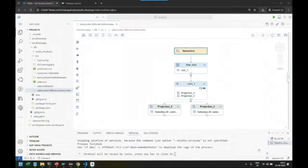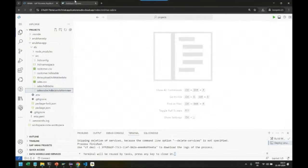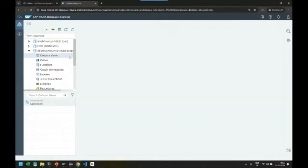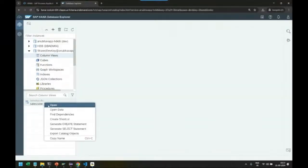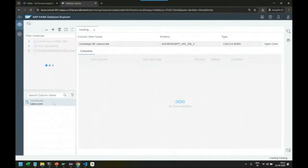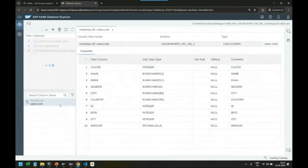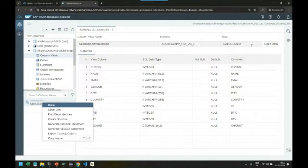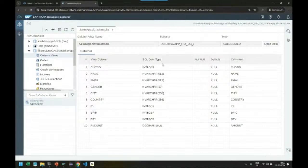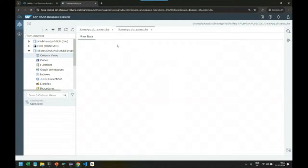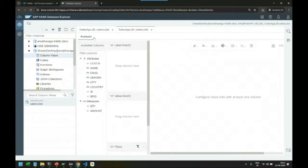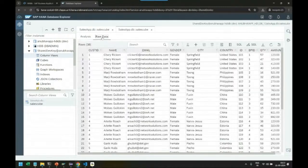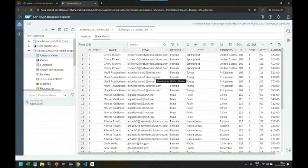After the deployment, we tested our cube in SAP HANA Database Explorer. Our cube was ready and gave us the combined data from our master and transaction data tables. This is where we got our data model created in HANA Cloud.